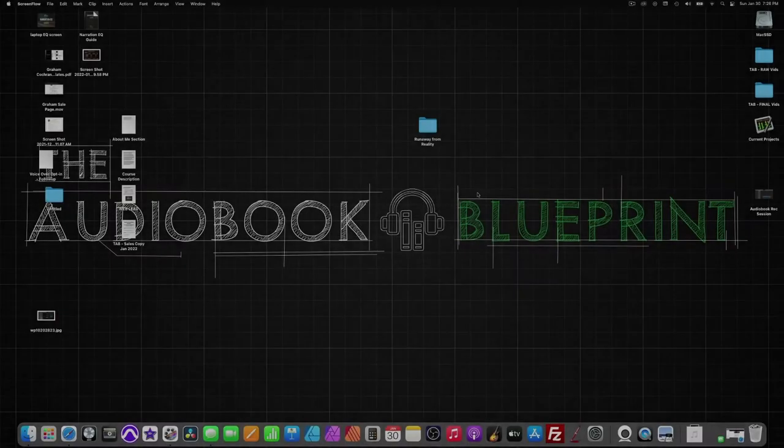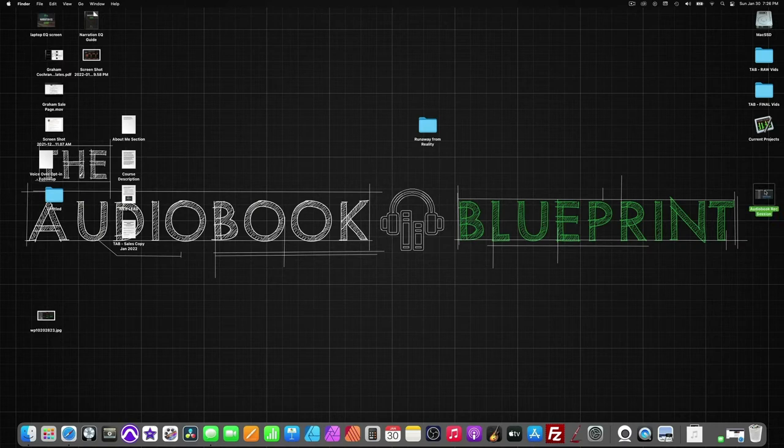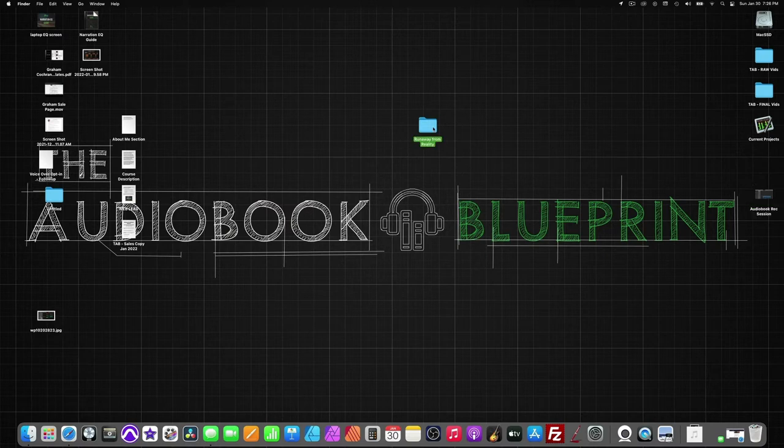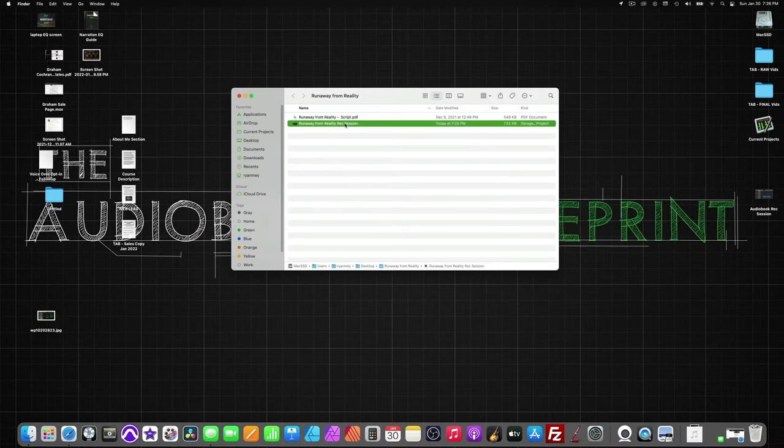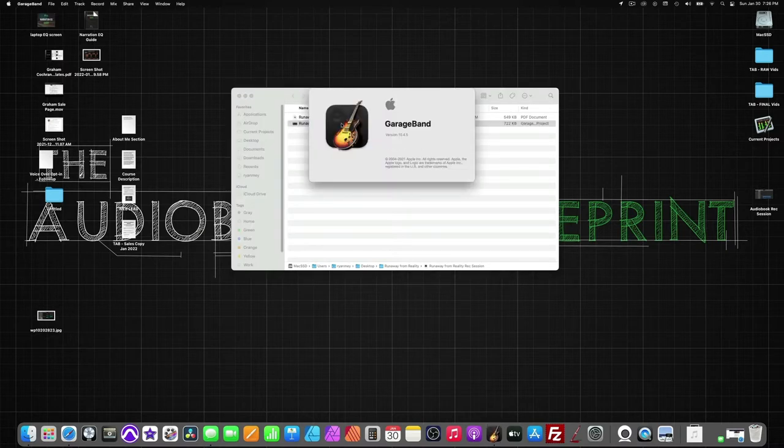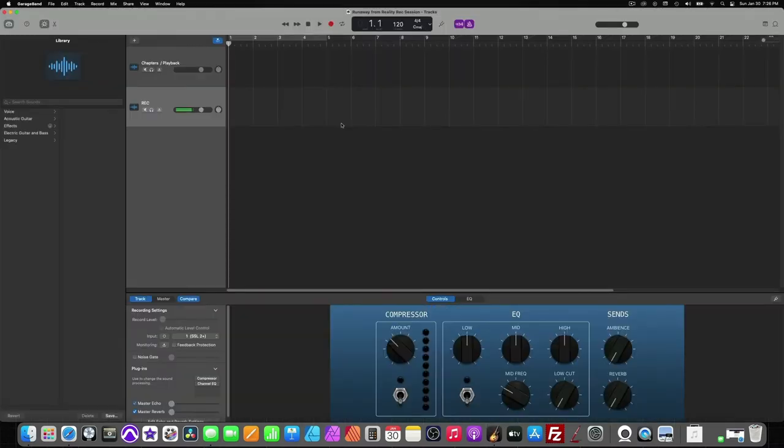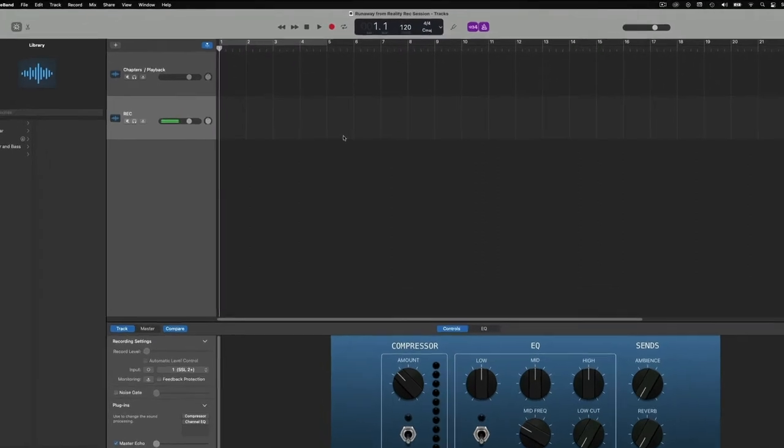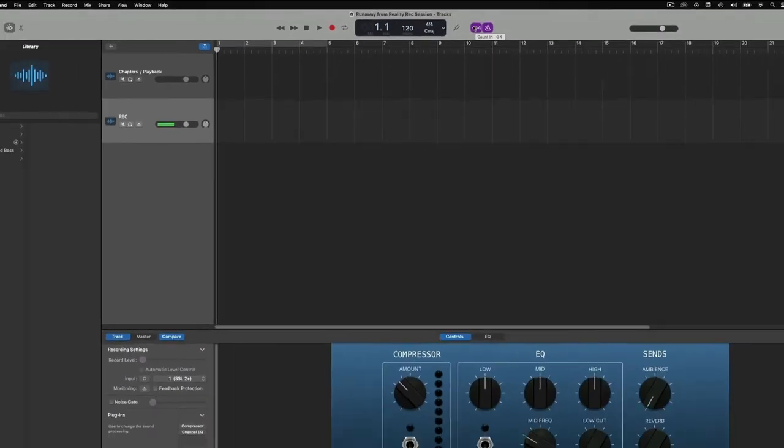Okay, now that we have our template created right here on our desktop, and we have our session folder created with our manuscript and our recording template, labeled to the book that we're recording, we can now open up our session. And everything is already set for us. So, we've already got the record track highlighted. We have our metronome on, but the volume all the way down. We have our count-in set, and now we have our manuscript pulled up on our iPad.